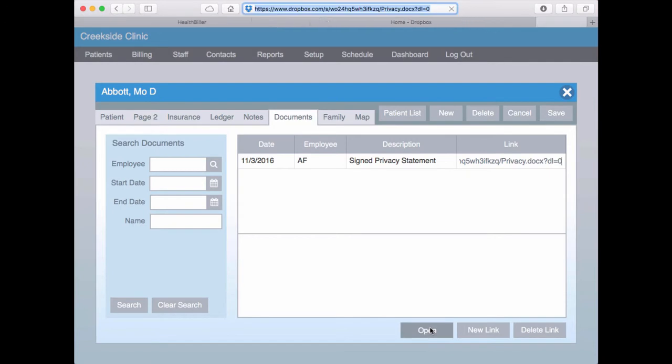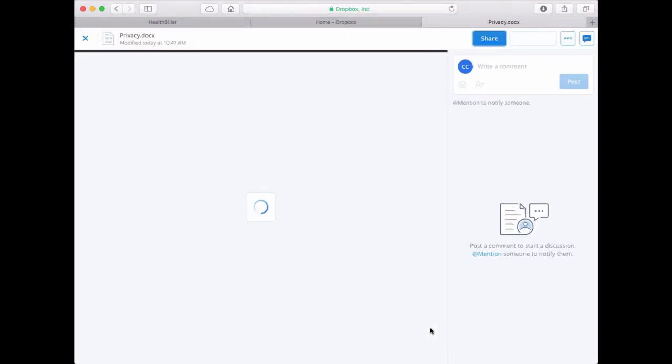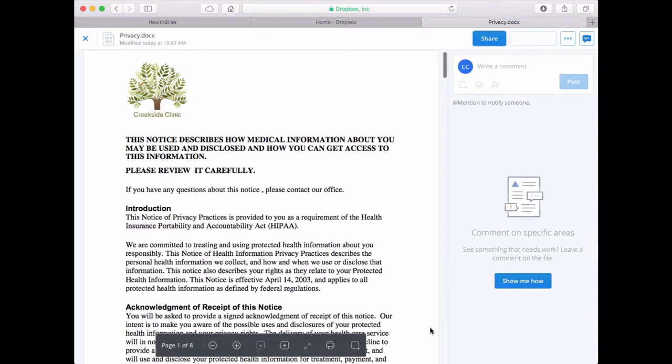Now when I click Open, a new browser page is opened and I am able to see the document.